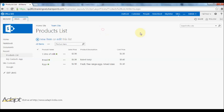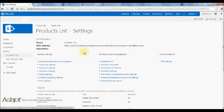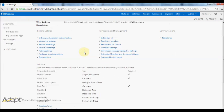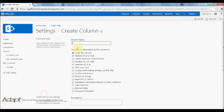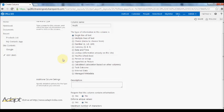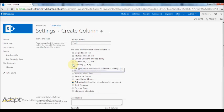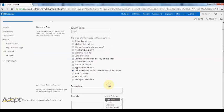First I'm going to go to the list settings and I'm going to create my new column. I'll call this the profit column, and the column type I'm going to choose is calculated, calculation based on other columns.